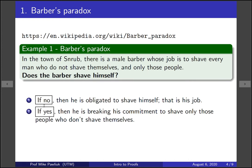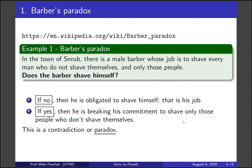So if he doesn't shave himself, he does, and if he does, he doesn't. This is a contradiction, or what we call a paradox. You should work through this again. Remember that it's phrased as a yes-no question, and in both cases you get the opposite thing happening.